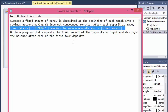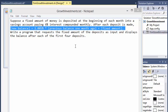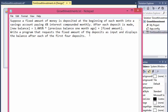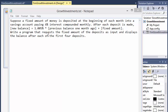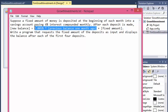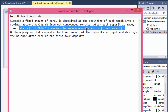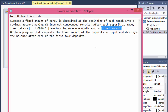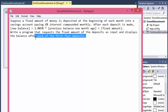Write a program that requests the fixed amount of the deposits as input and displays the new balance after each of the four deposits. Fixed amount deposits basically means that each month we will deposit the same amount of money, and we will compound the interest from the previous balance and add it to the current balance. That will create a balance from which the next month will be calculated.